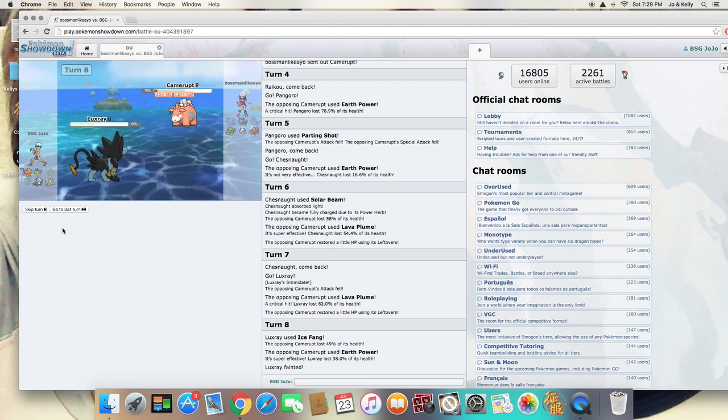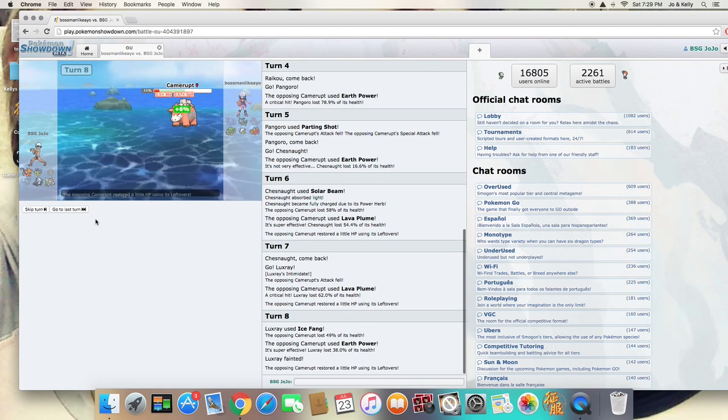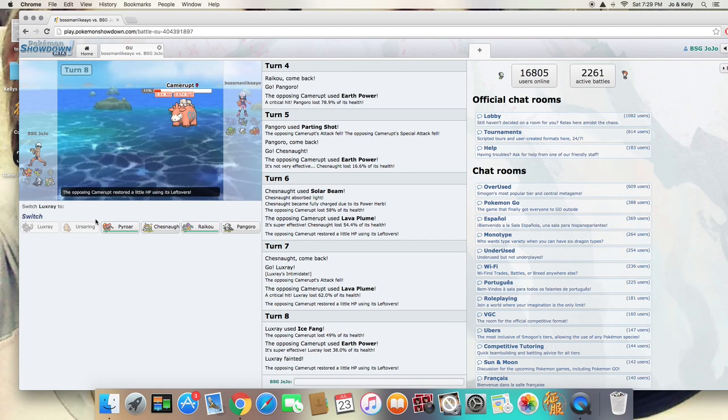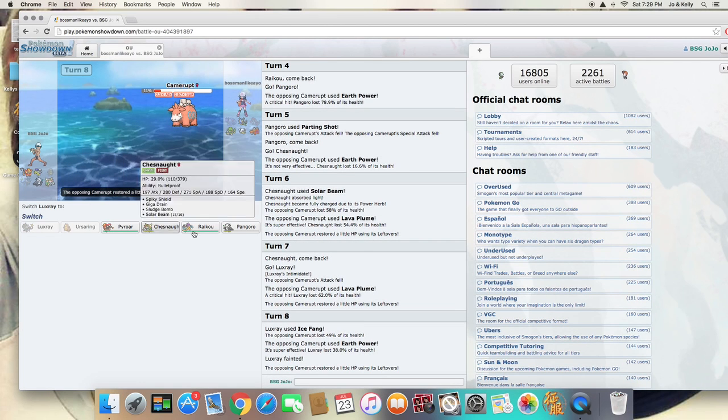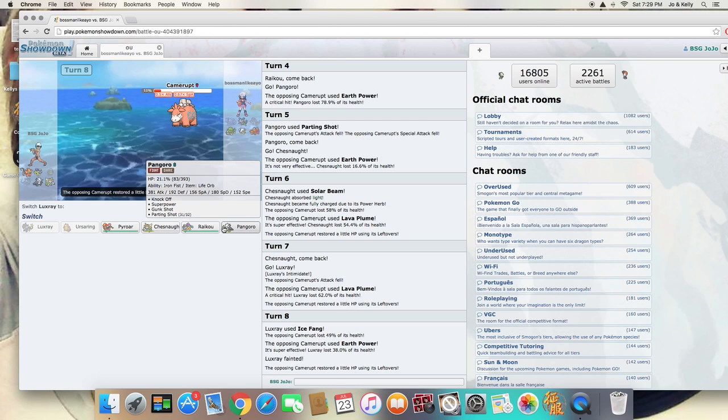And I'm going to lose my Luxray, which is fine. Luxray really didn't have much anything for me. I still have Hidden Power Ice for Torterra.